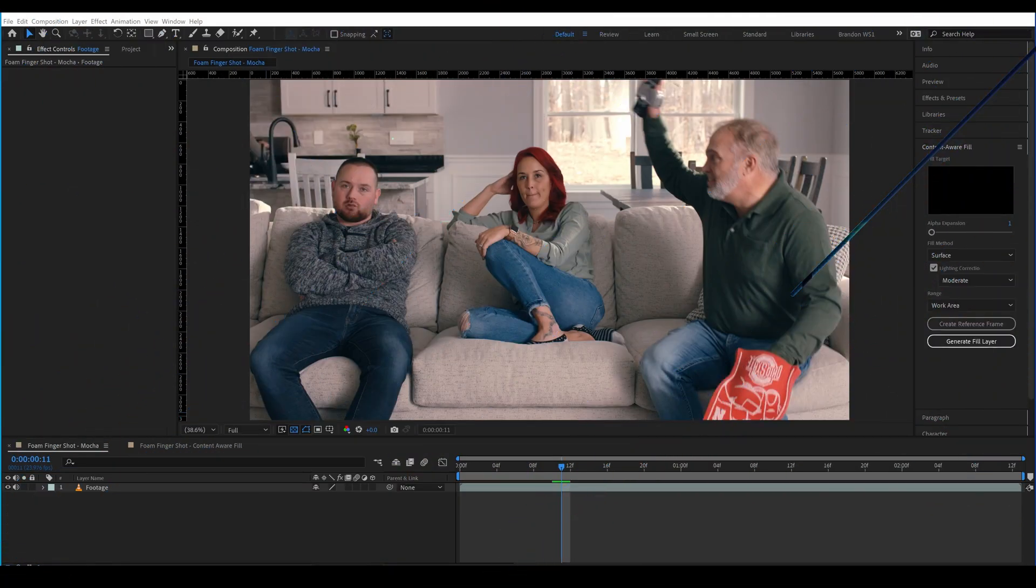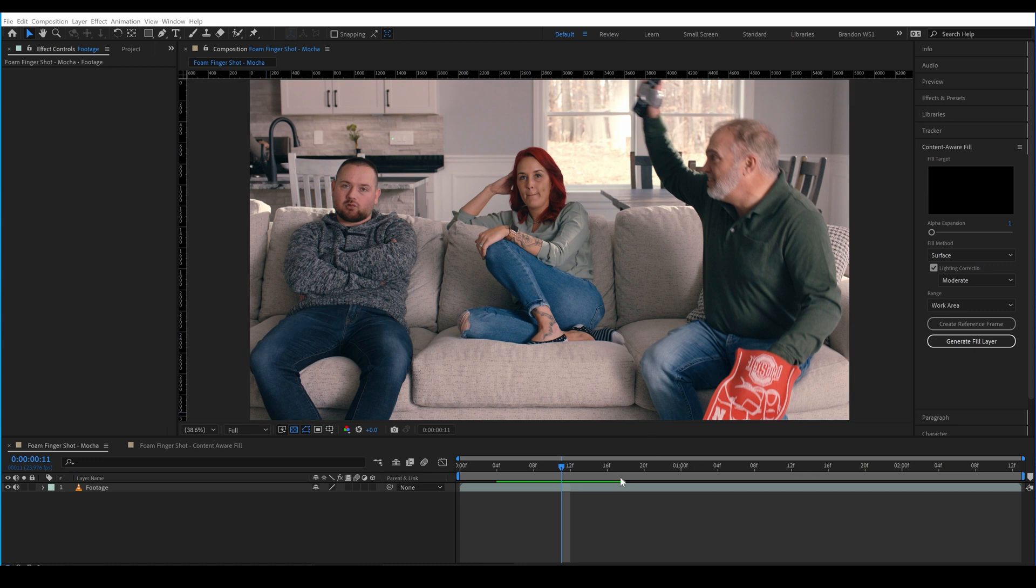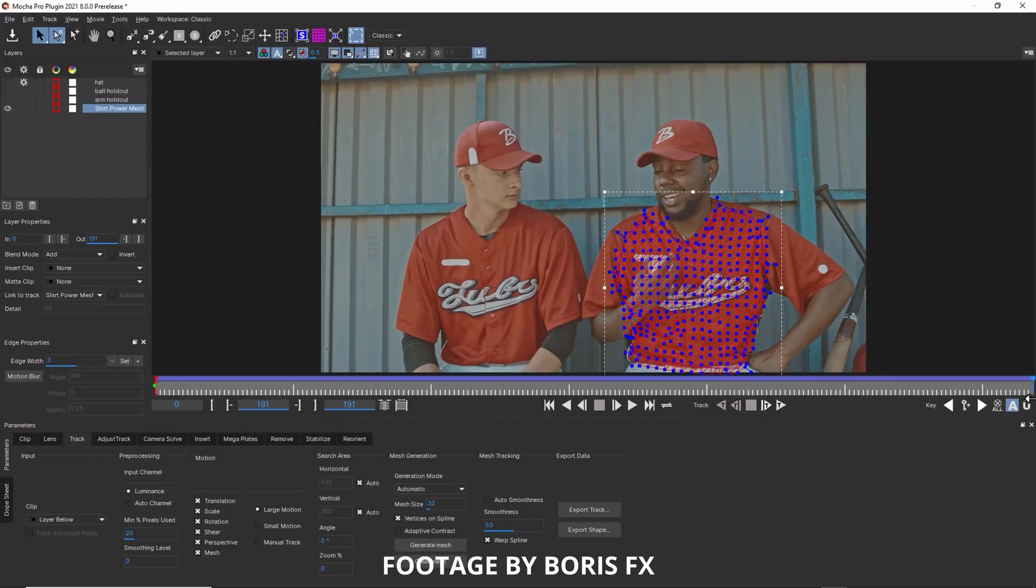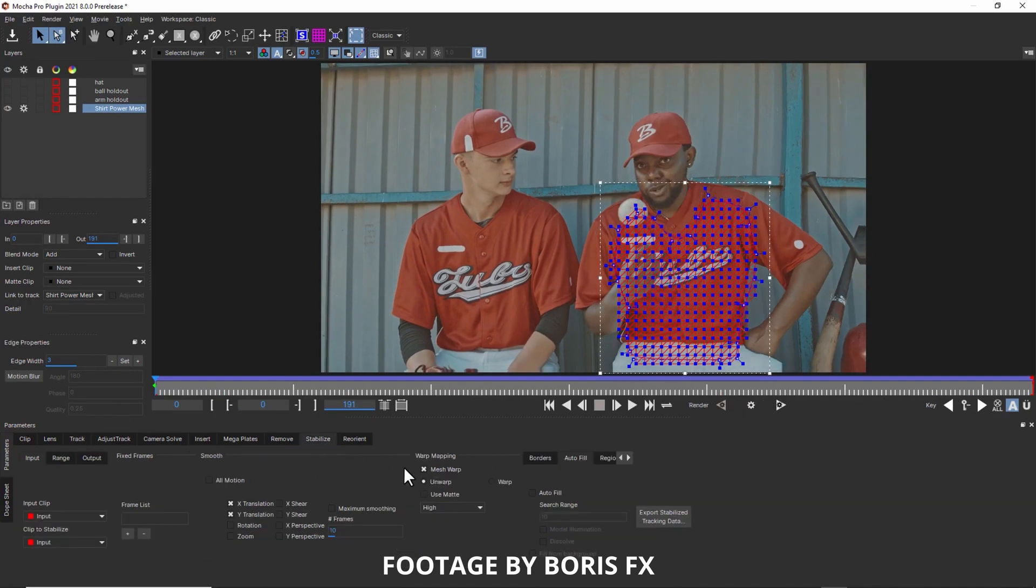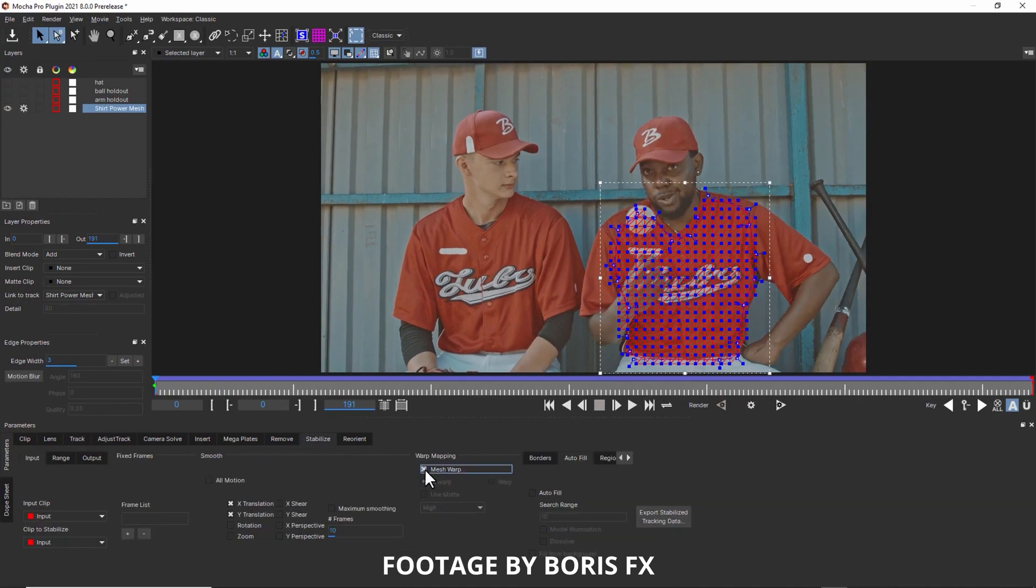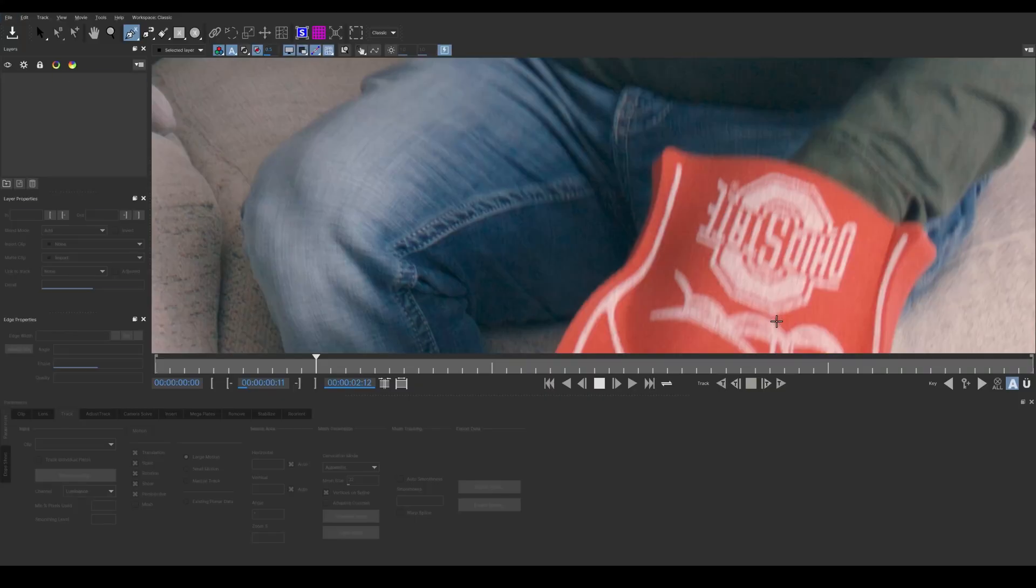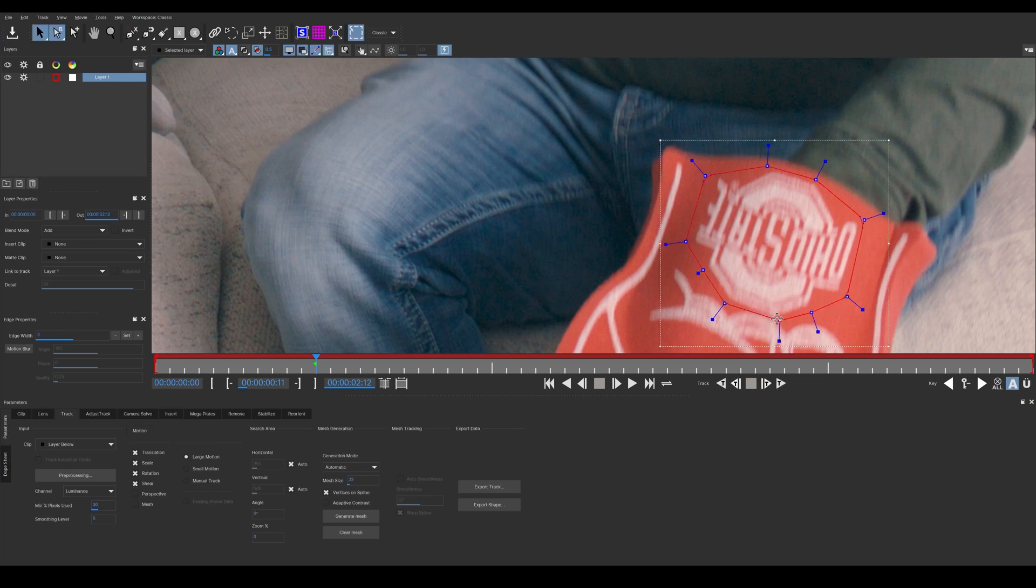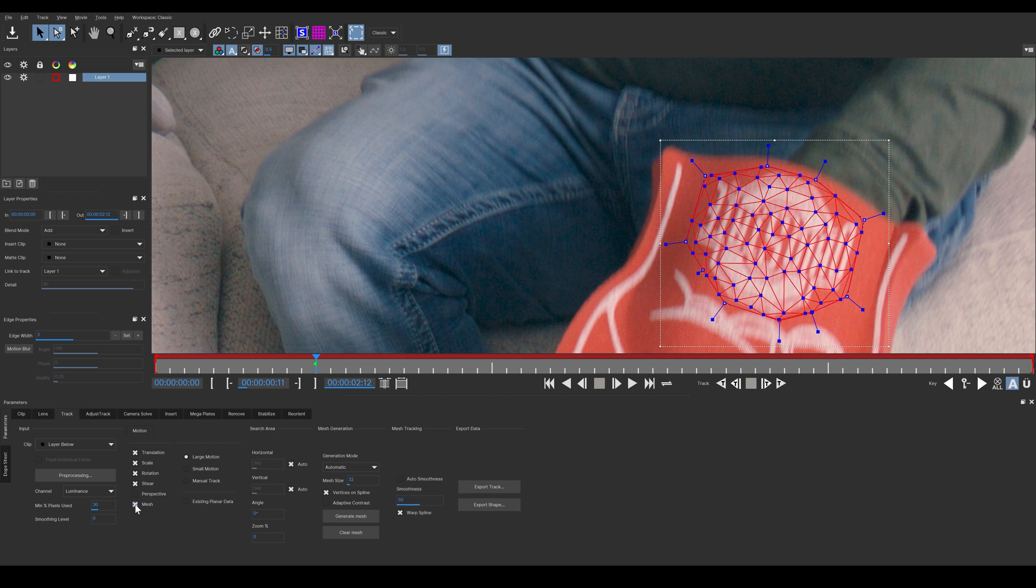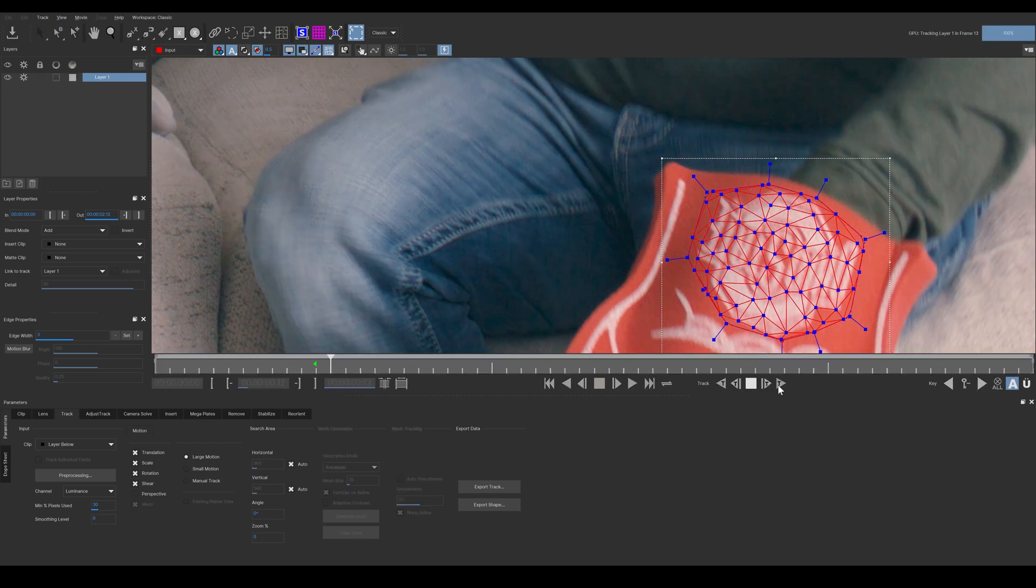Okay, so we want to remove the Ohio State logo from this foam finger. I started with Mocha Pro thinking that I would do a mesh track. If you're not familiar with it, the mesh tracker is a super powerful tracker of uneven surfaces. While the foam finger is a fairly flat surface, the mesh tracker should do a great job of picking up all of the points of contrast, as well as have the capability to stick with parts of it as it changes perspective.